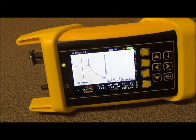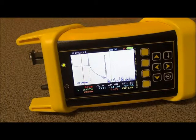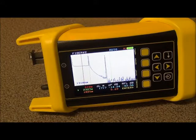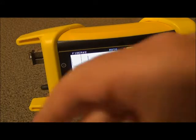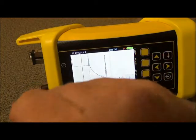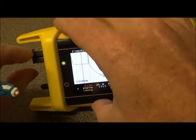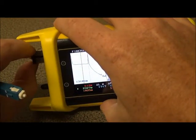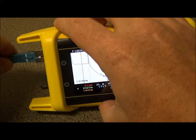To start Live Mode, we simply need to make sure the OTDR is powered on, like you see here, and then we need to connect the OTDR to the link under test. For this purpose, I'm just using a 1km deadzone spool, which will be more than enough to demonstrate Live Mode.